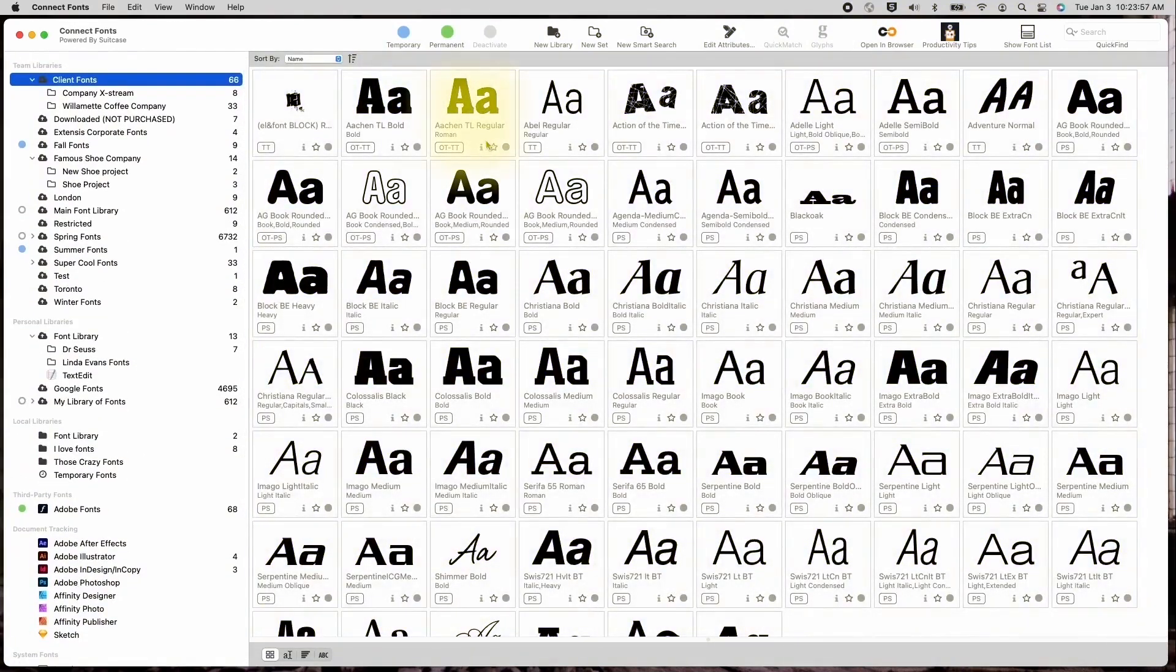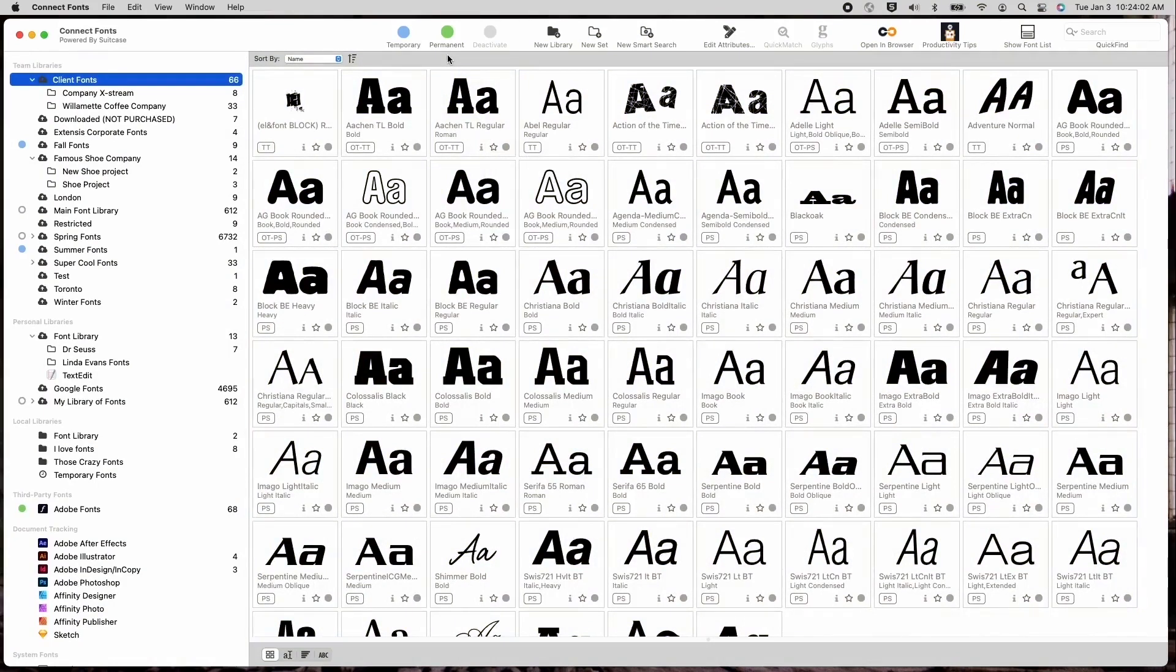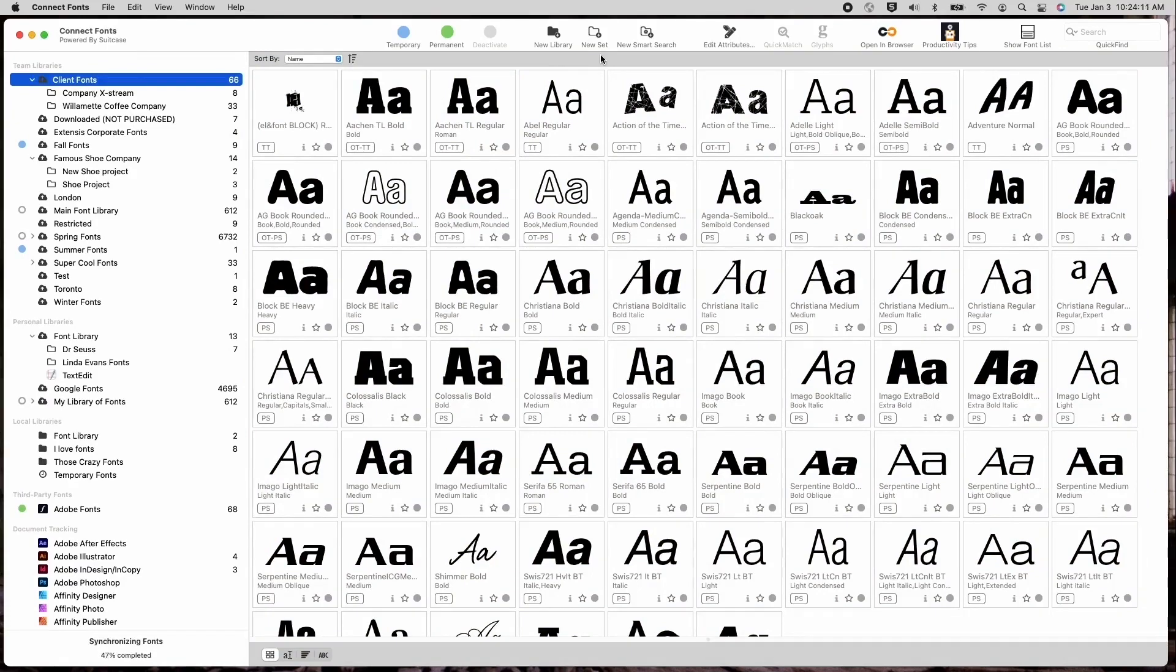The toolbar keeps some familiar objects from the Universal Type Client to ConnectFonts. The activation buttons and some ways to create libraries and sets carry over from Universal Type Client to ConnectFonts. You will also find the Quick Find search in the same place in the upper right hand corner, allowing you to quickly search for your fonts within a library or set.